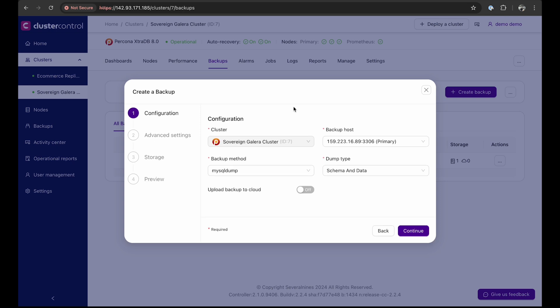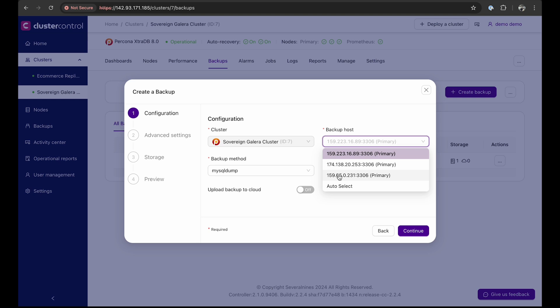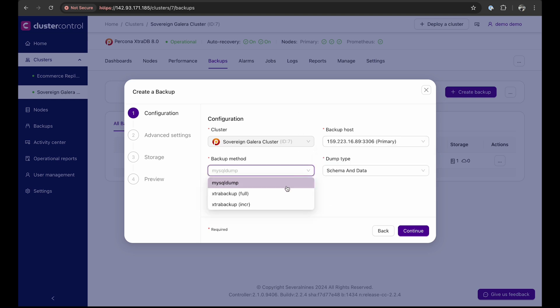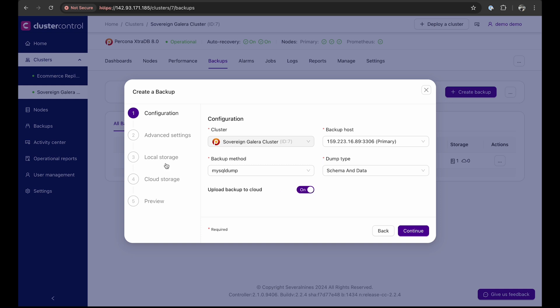Here you see the configuration. You have options to select the node you wish to backup, the backup method and dump type. If you want to upload the backup to the cloud, toggle the option on, and you will see an extra configuration sequence for access to the cloud bucket you want to store your backup on. For this demo, we will be storing the backup on the node.